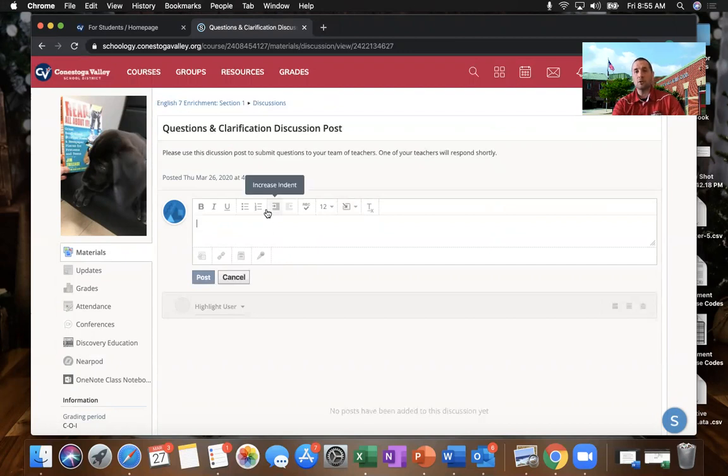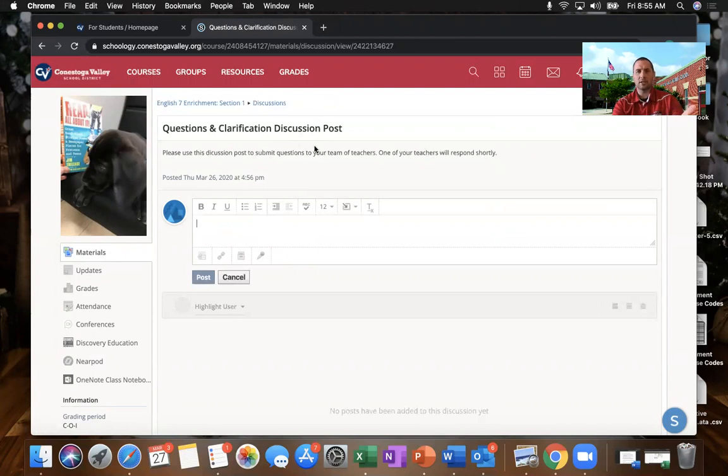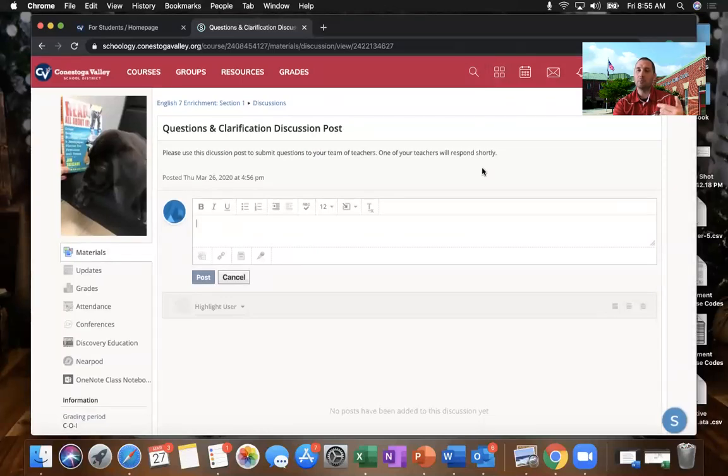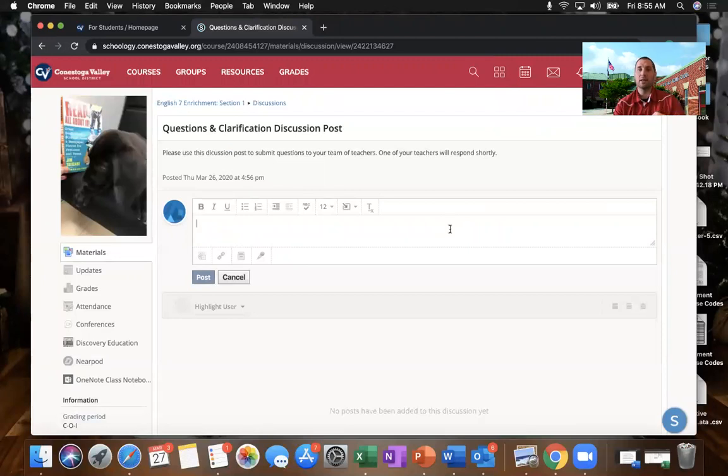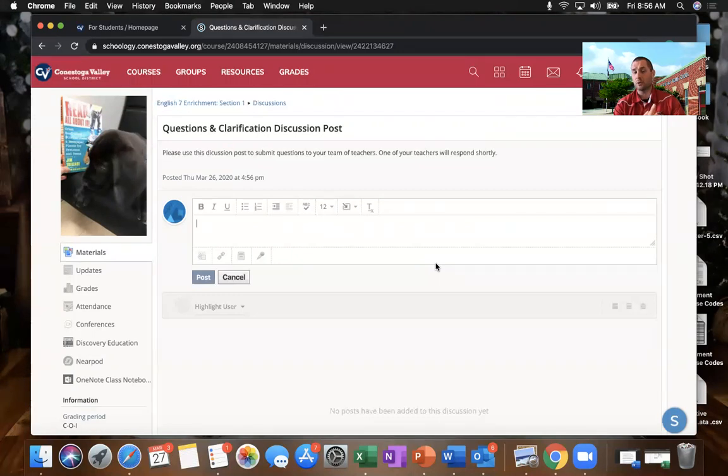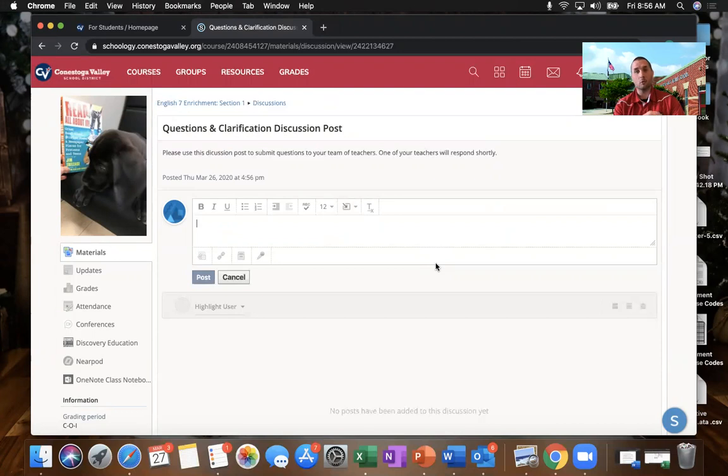So use the question and discussion post to try to communicate with your teachers if you have questions. Or you can always email teachers using the school email feature. But again, to keep things consistent and have it go to all the teachers in the page, I recommend that any questions or concerns or guidance that you need, use this question and discussion box so that everyone can see it. And you're not waiting for one person to respond. You have a multitude of people who can jump on board and help you with whatever you need.